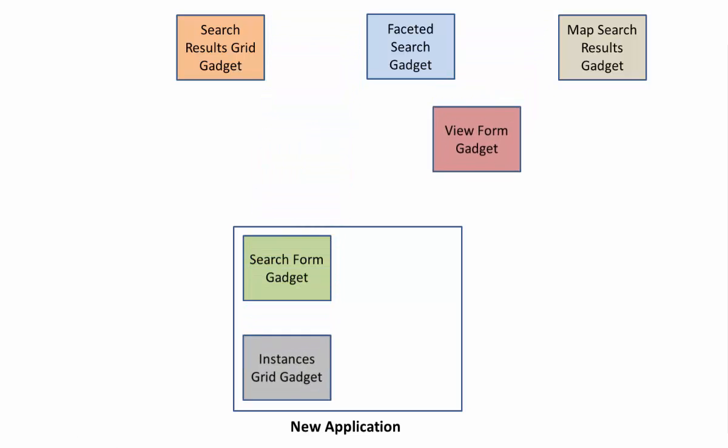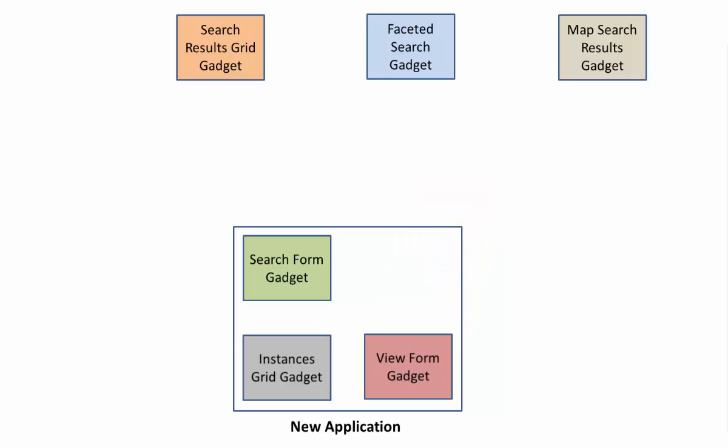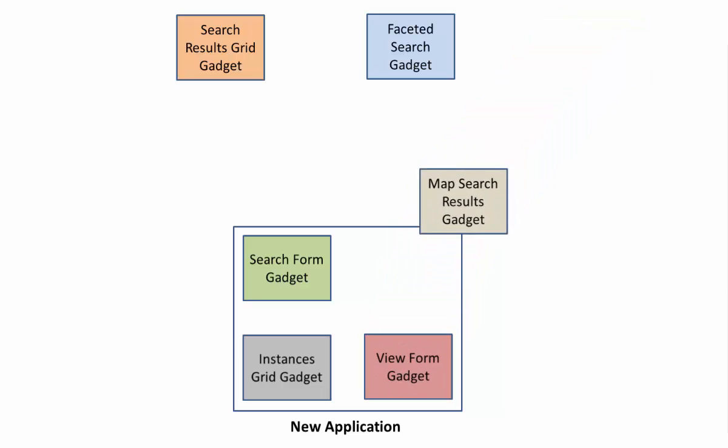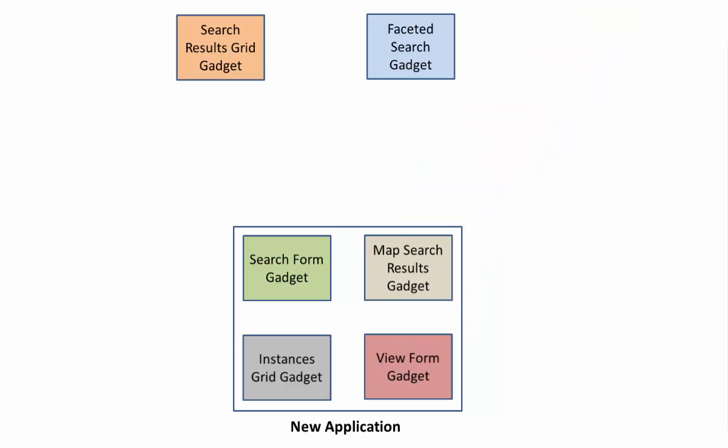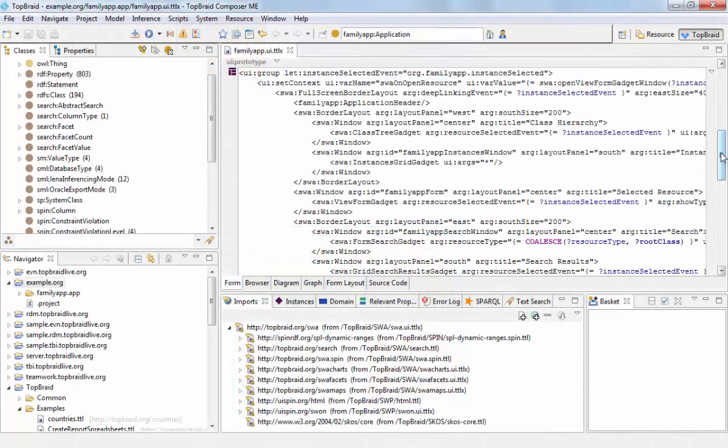You get a large collection of pre-existing components that you can plug together with different arrangements. So basically an SWA application consists of different gadgets that are arranged in a different layout, and the gadgets are communicating with events.